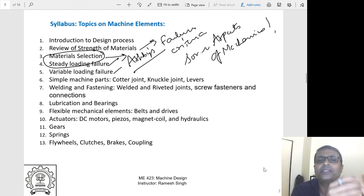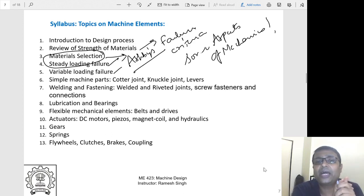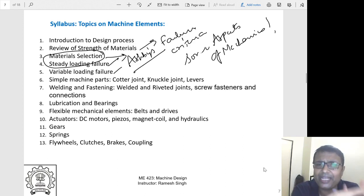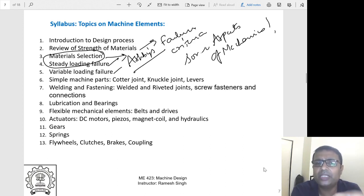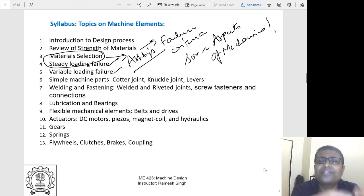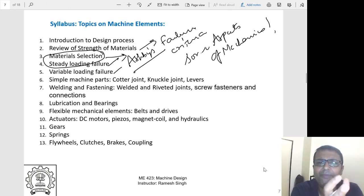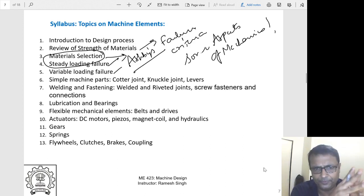We will then cover machine parts, fastening, lubrication and bearings, and flexible machine elements. I want to highlight actuators and sensors, since most machines today have automatic actuation using servo motors and ball-screw driven actuation systems. We'll discuss linear actuation, sensor selection, and precise positioning. We'll also cover gears, springs, and flywheels if time allows.